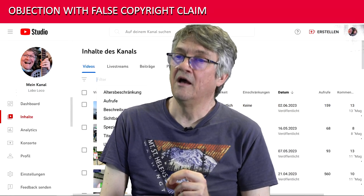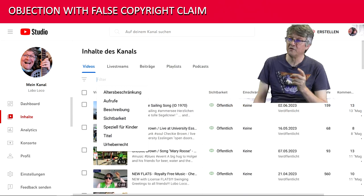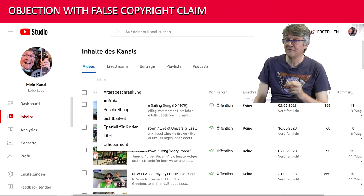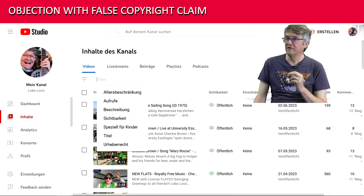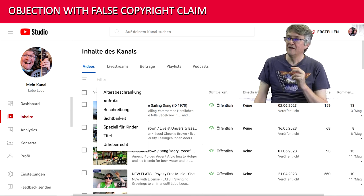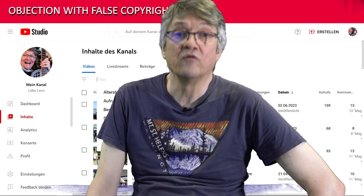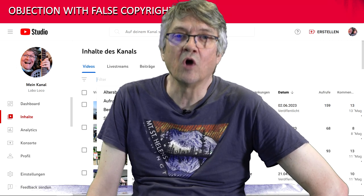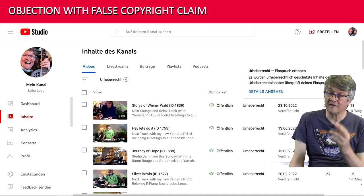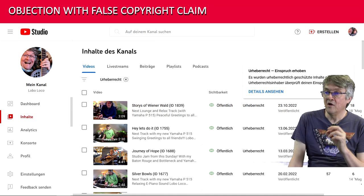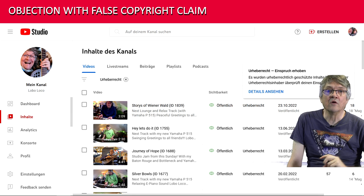Objection to Content ID — unauthorized copyright claim. If your videos are affected, go to your dashboard in YouTube, as shown on the slide here, and search in the overview for all your videos for the keyword 'copyright.' Then click, as shown on the slide, on the top video, on the item 'copyright' and then on 'details.'